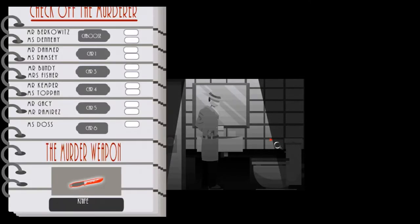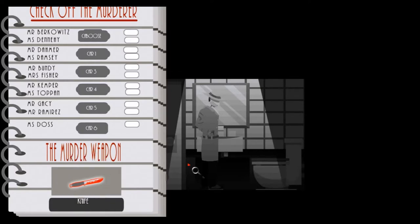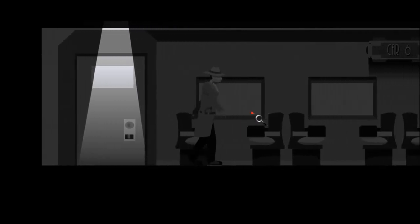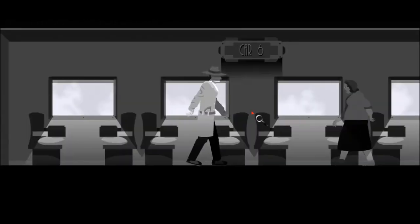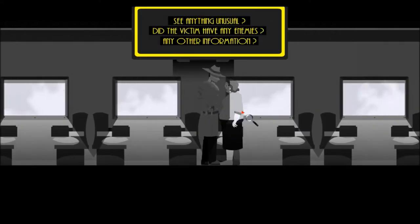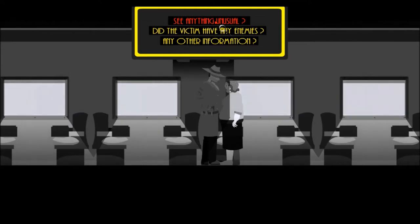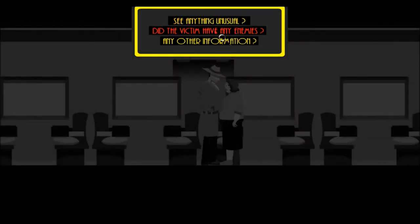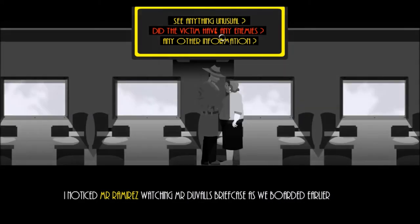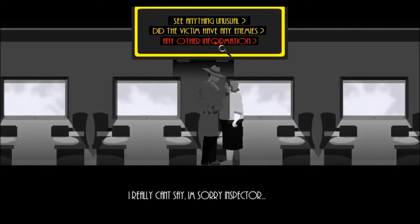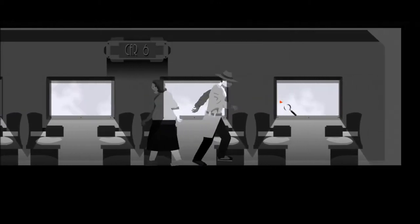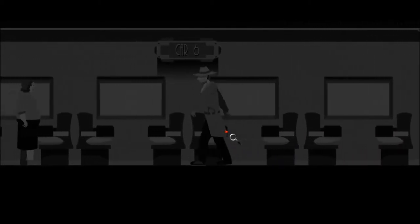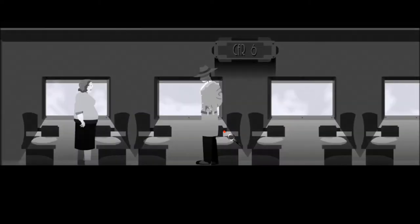Let's see how. I saw Mr. Berkowitz walking around with a rope earlier. Blast, no one has seen anyone walking around with a knife. I noticed Mr. Ramirez watching Mr. Duvall's briefcase as we boarded earlier. I can't really say, I'm sorry Inspector. Blast it all. No, the front of the train. This makes things very difficult. It could be you, so I'm not taking any chances here.